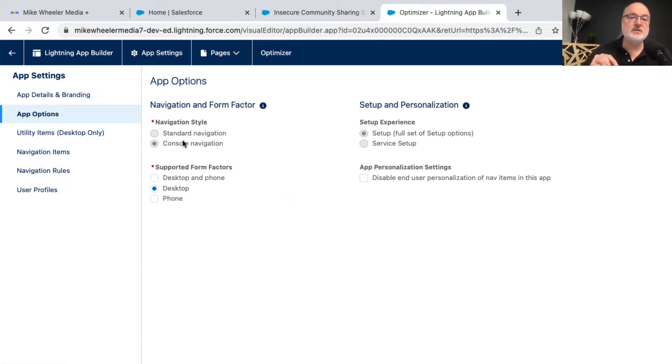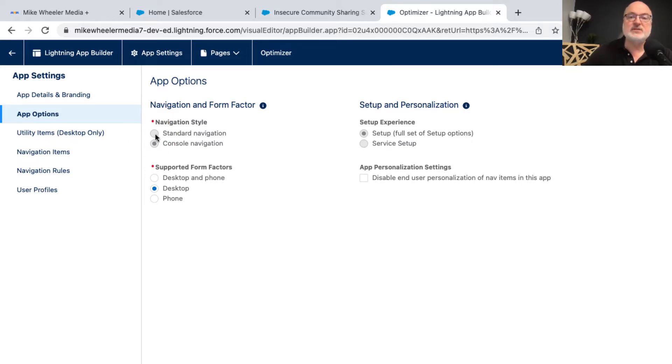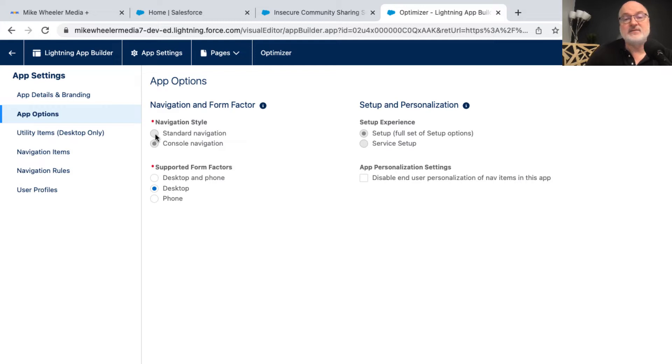One thing to note is whenever you create a console app, or if you're dealing with a console app that's been previously created in Salesforce, you cannot change that to a standard navigation. Once a console app, always a console app, and vice versa.